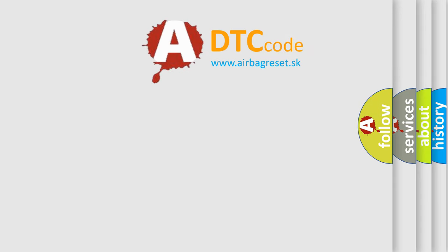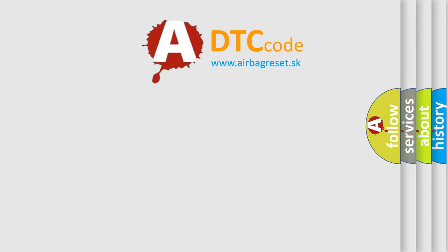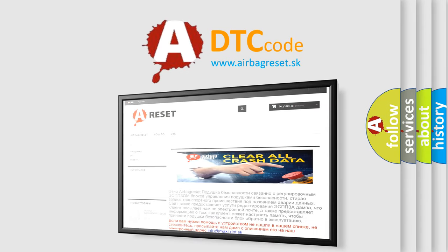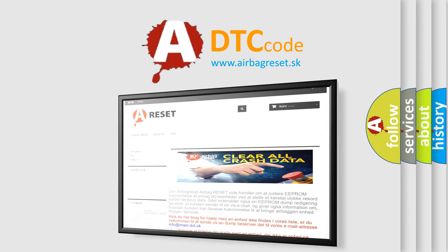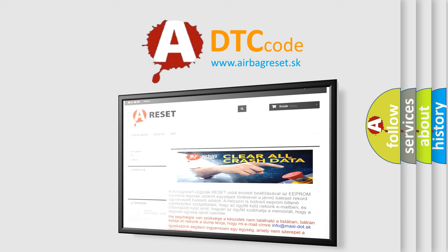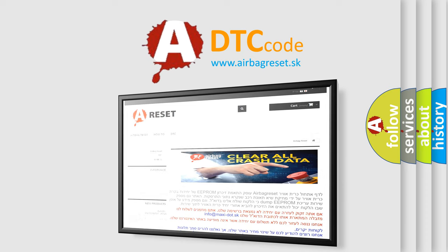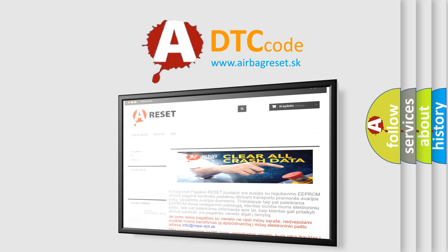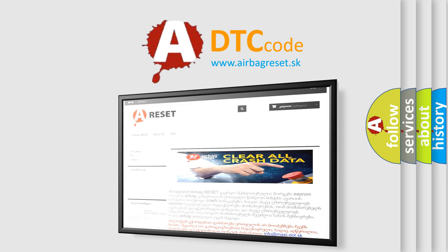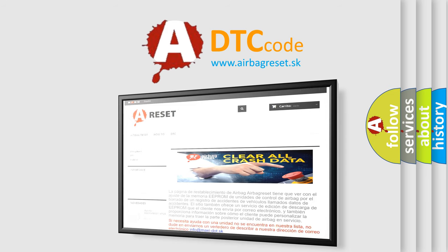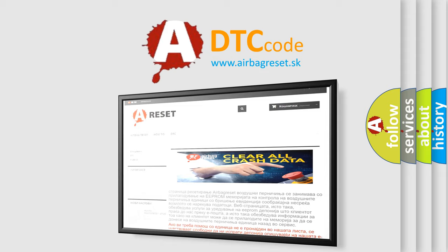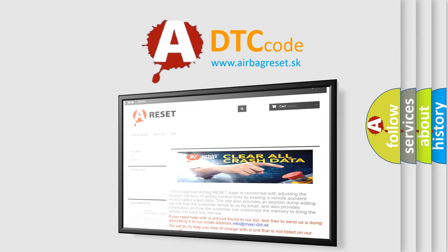The Airbag Reset website aims to provide information in 52 languages. Thank you for your attention and stay tuned for the next video.